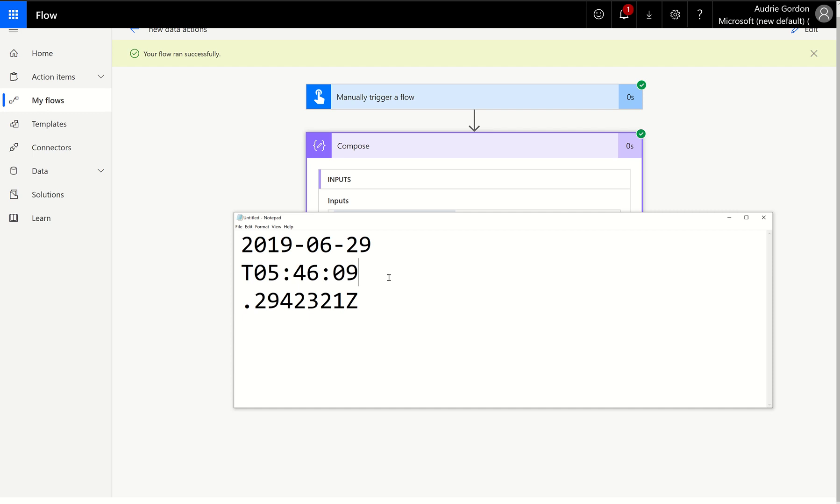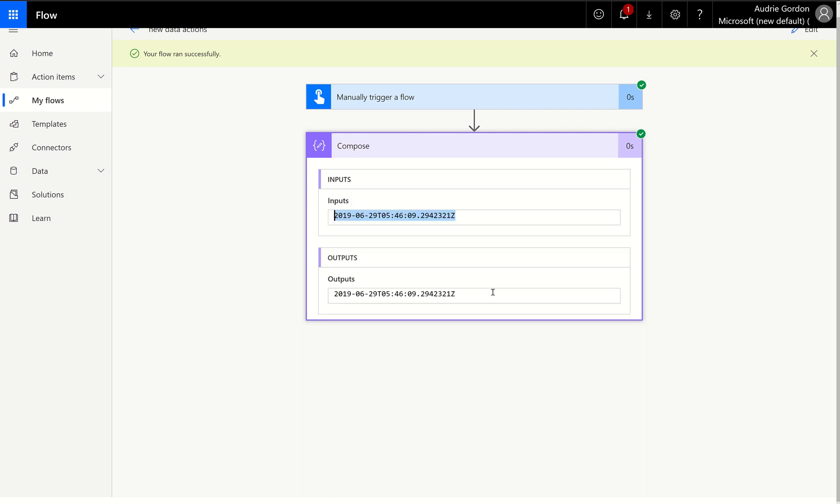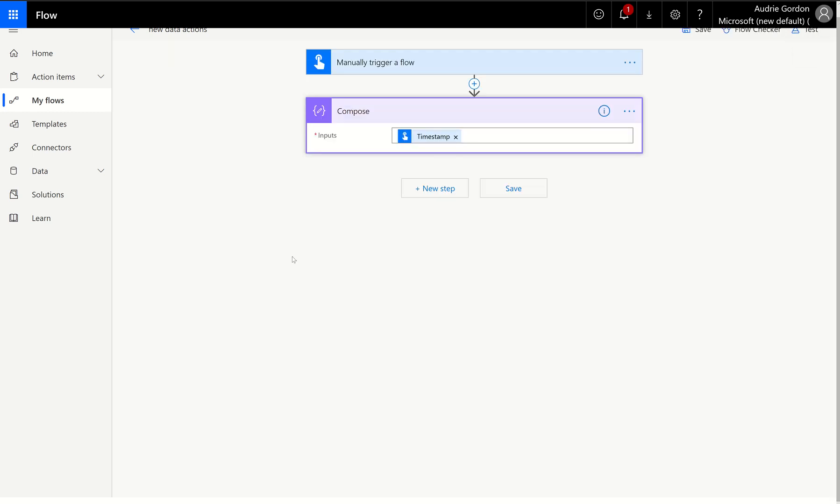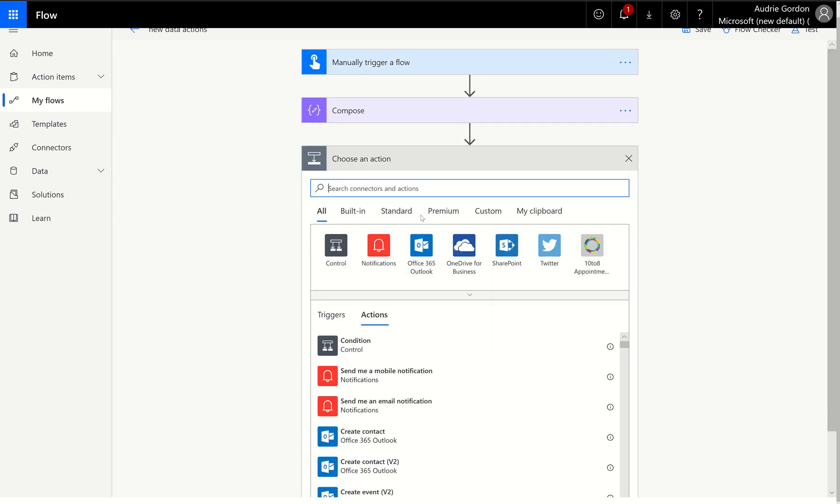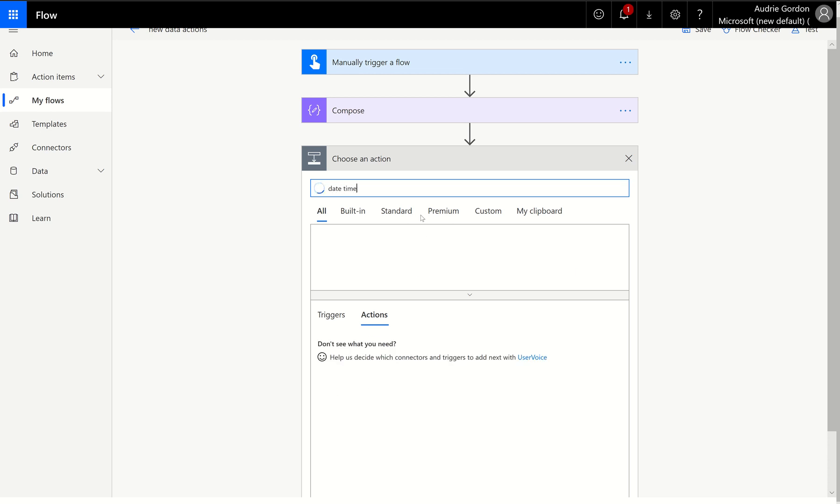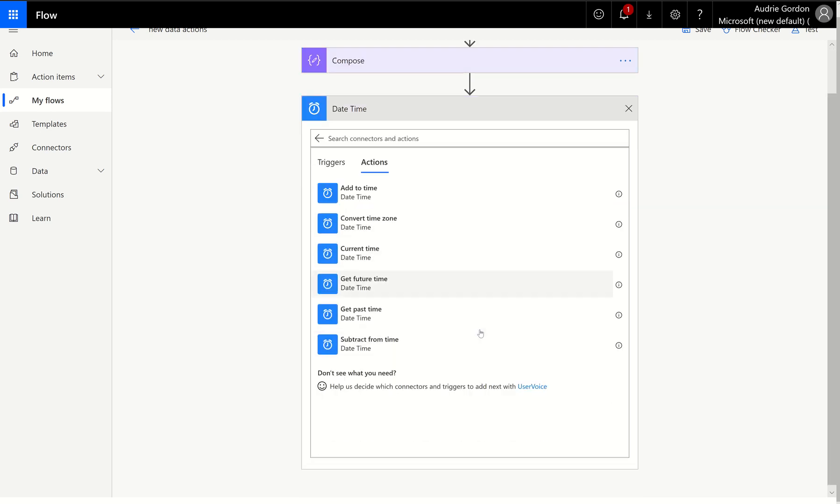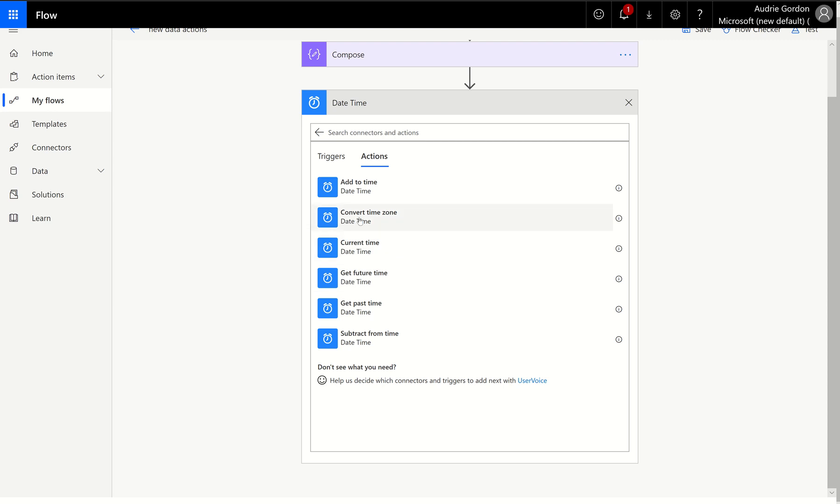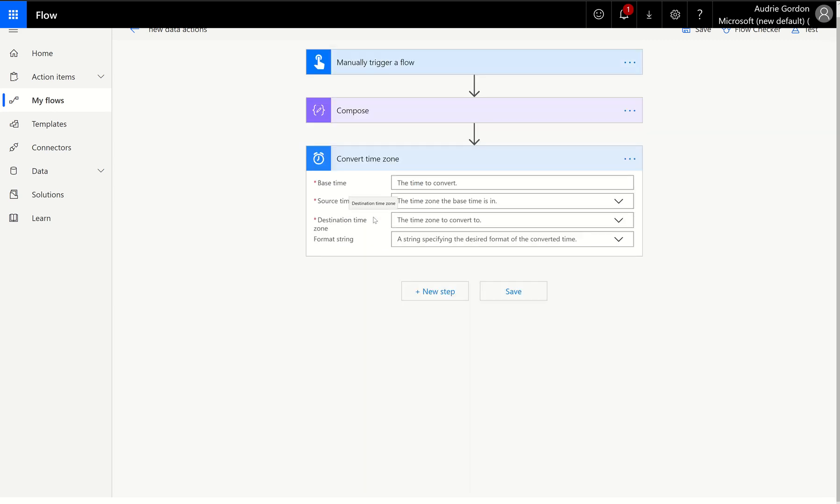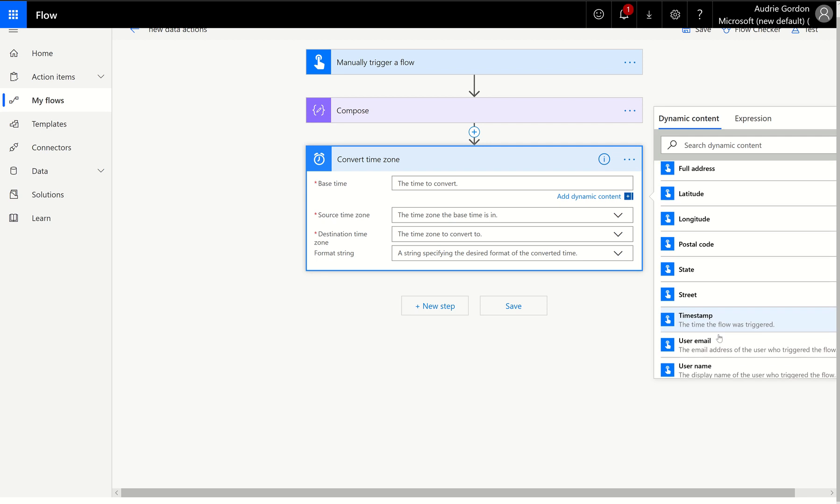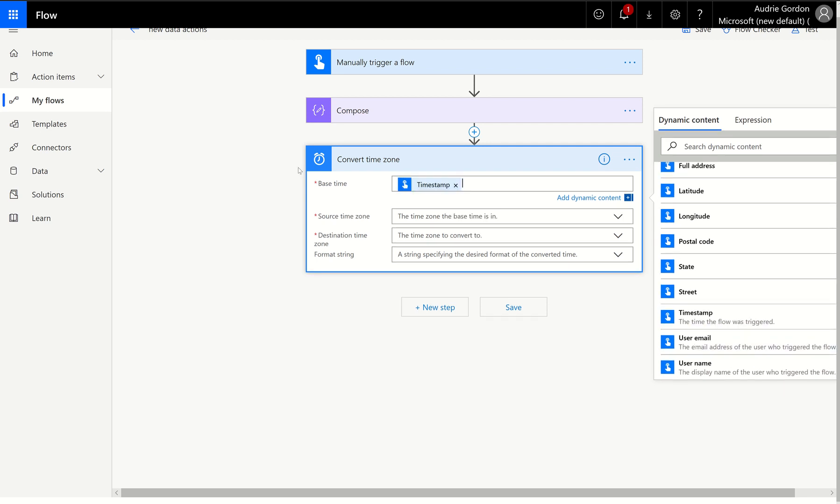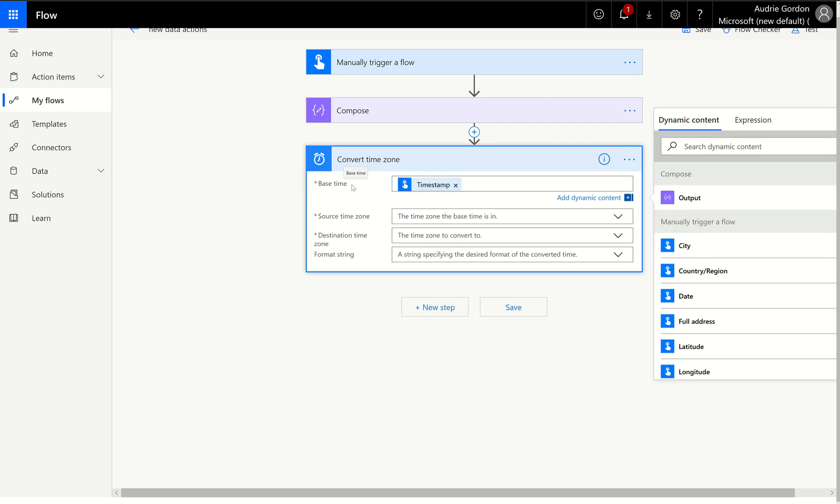But this is not my current date and time. I promise you it's Friday night, June 28. Why is it like that? Because we're always looking at what's called coordinated universal time. So what if I want to turn this into real time for me? I have to convert it to Pacific time, because that's where I am in the world. I'm in Seattle.